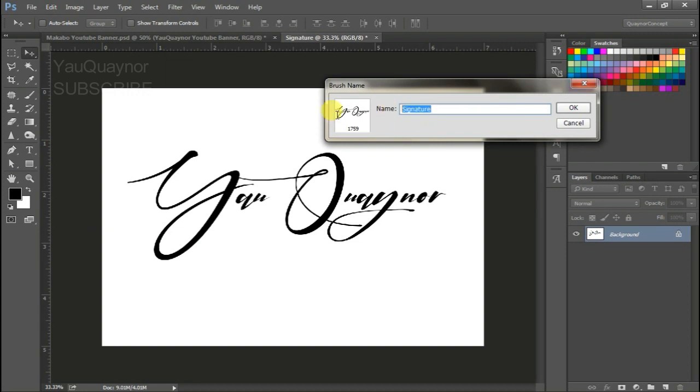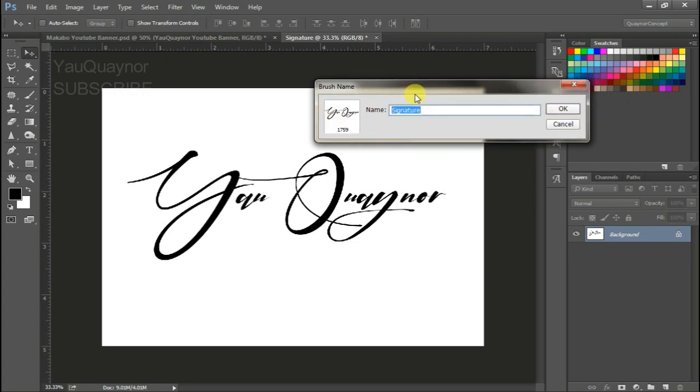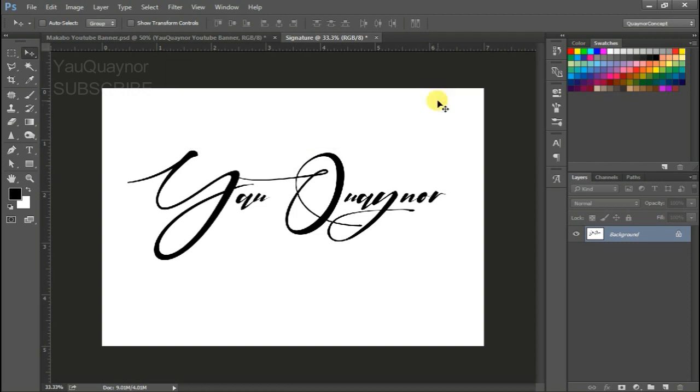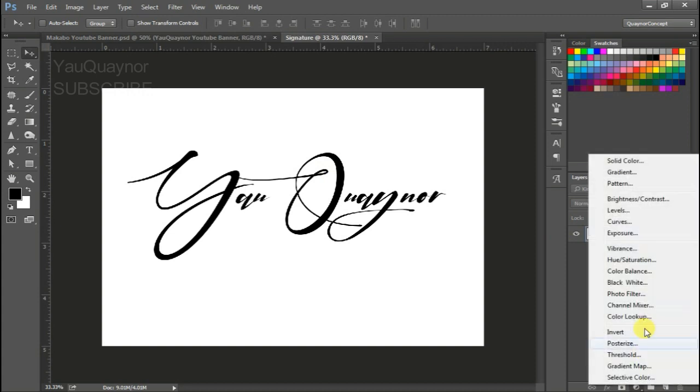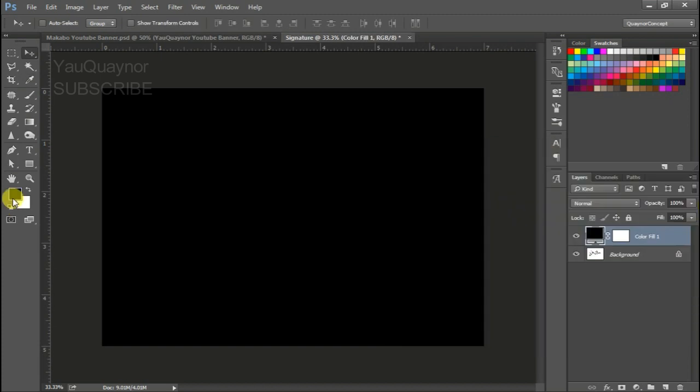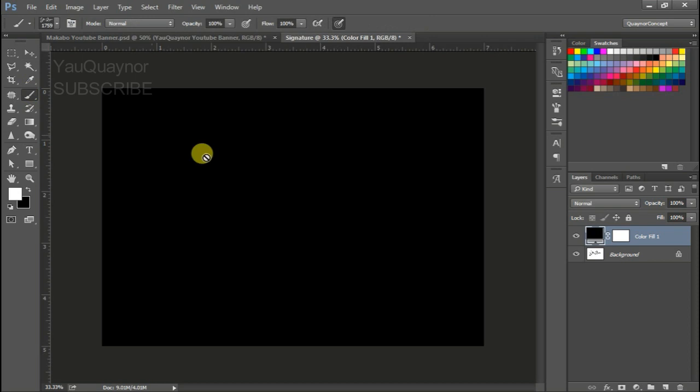And that's all for now. Okay, so let's check. Let's create a new solid layer black. Let's exchange X. Now let's select our brush.